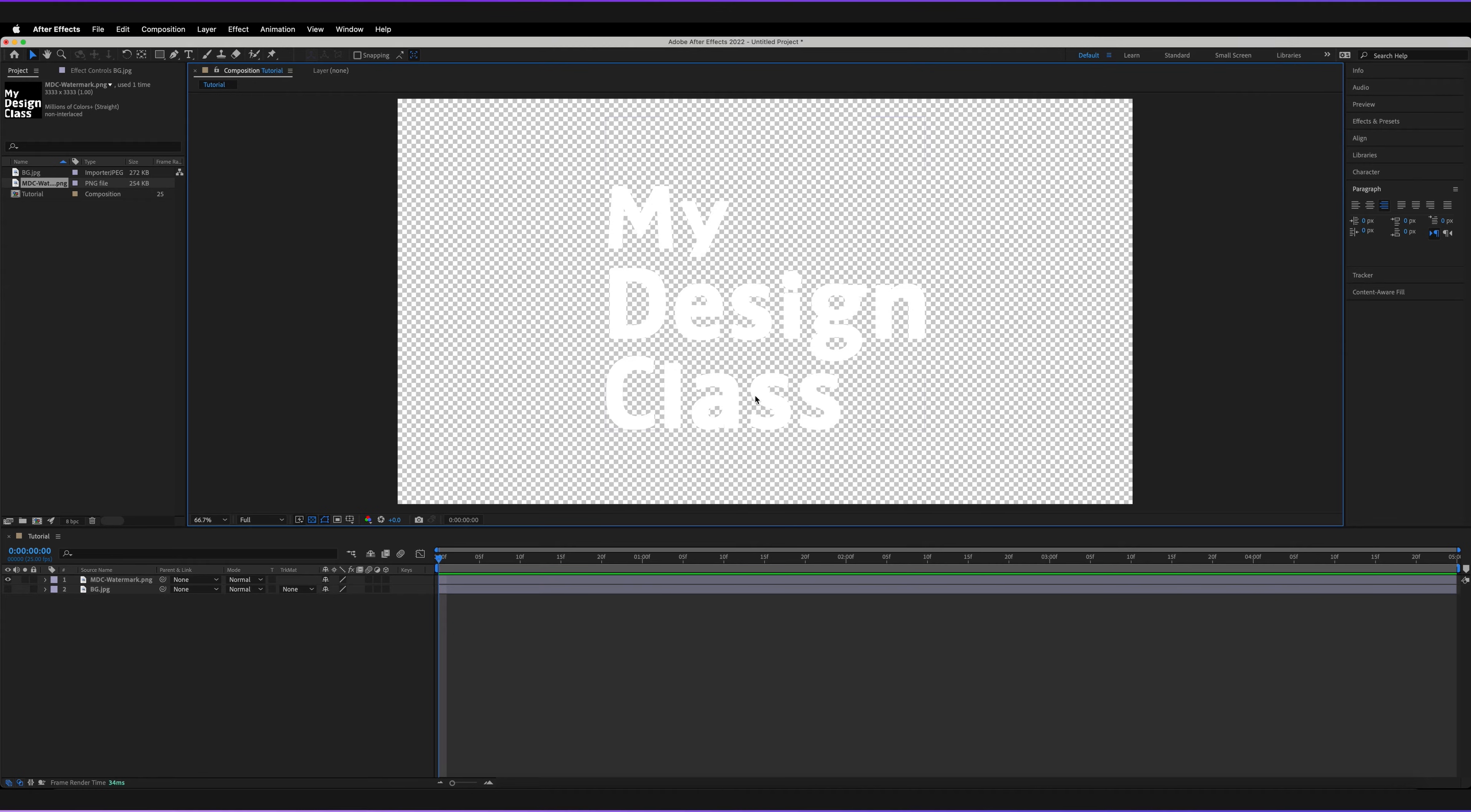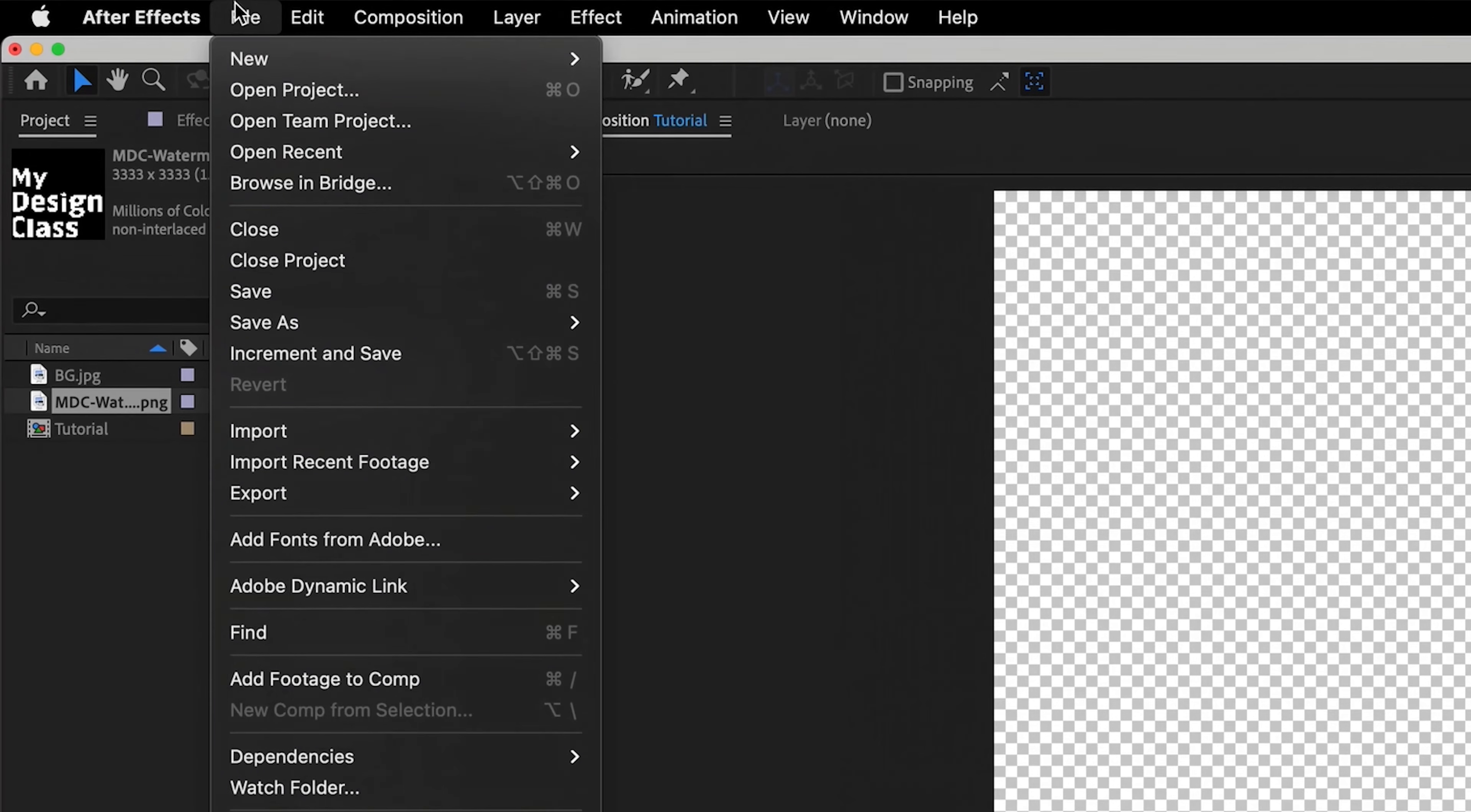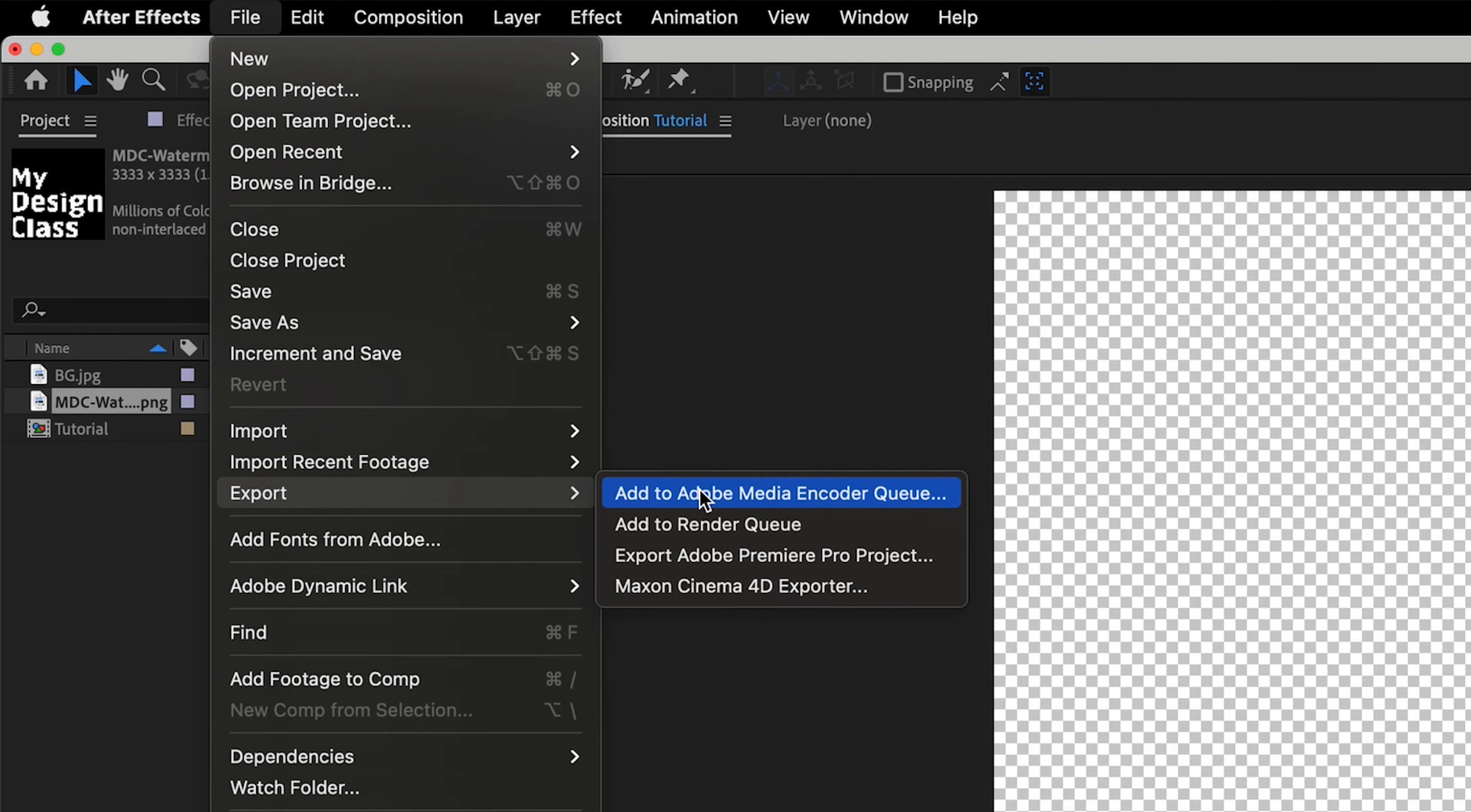Now in order to actually export this, just make sure you're of course on the correct composition, then go to File, Export and then go to Add to Adobe Media Encoder Queue.